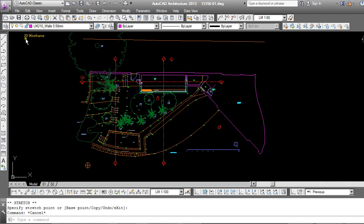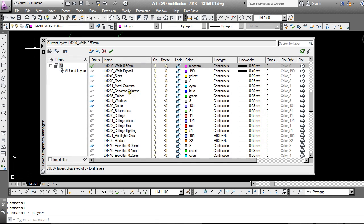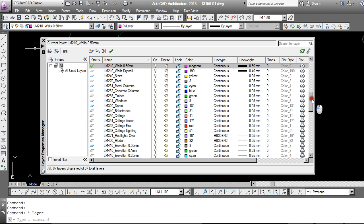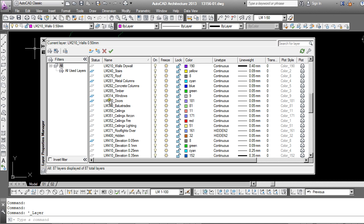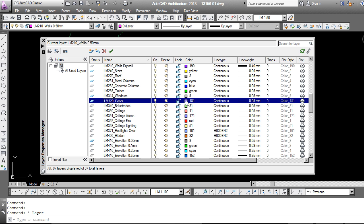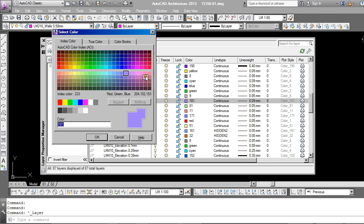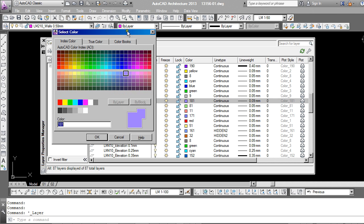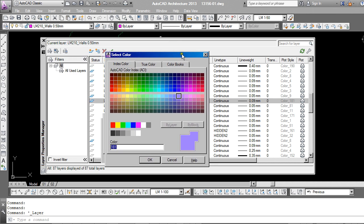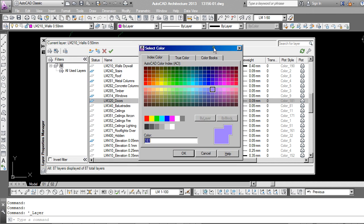First of all we're going to open up the Layer Manager and take a look at the little color option over here. So for example, the doors layer inside this drawing, if I click on the little color block it takes me through to some palettes where I can choose a color to assign to that layer.